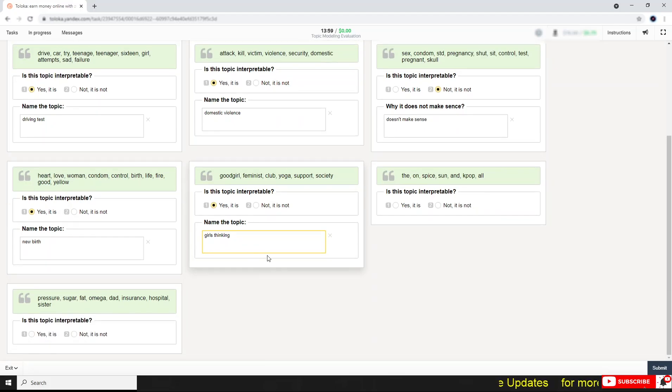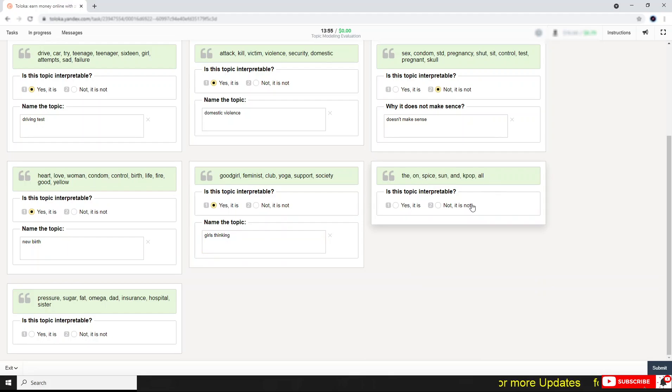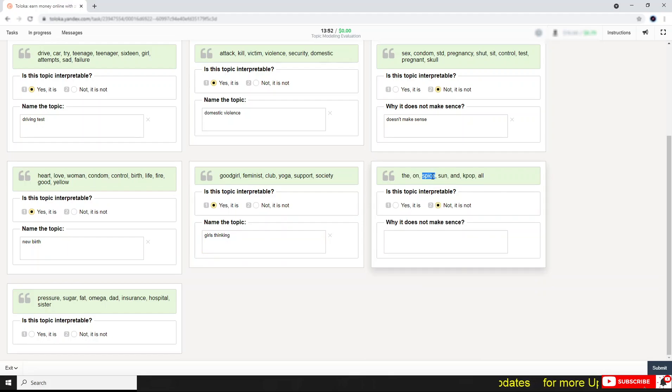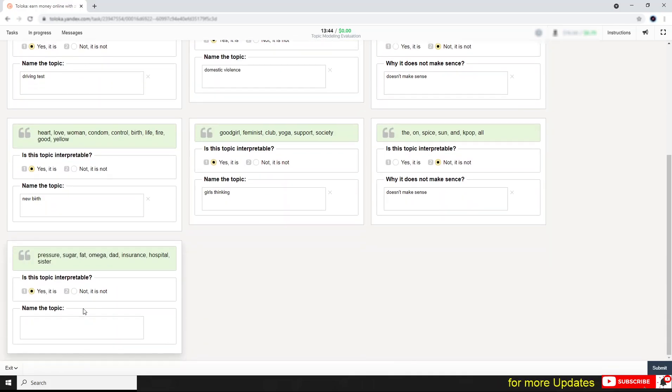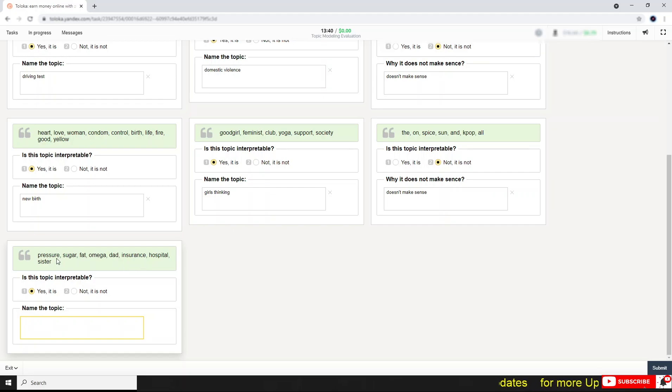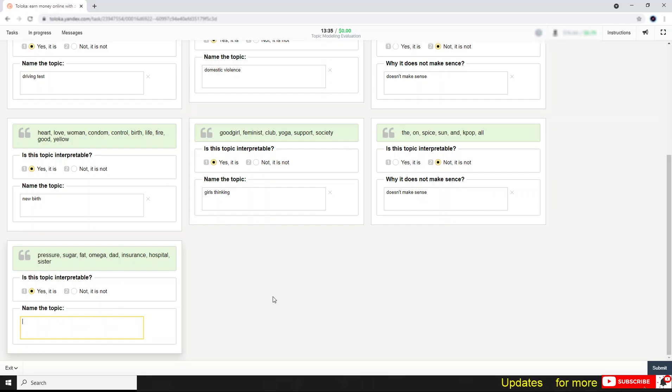I'm writing this though it's not correct. When you are taking the test, just write whatever you are thinking. The on, spice, on, cap, all in here, on, by, sun, pop. I think it does not make sense. So, defect, that, insurance. Okay, so it's related to health.